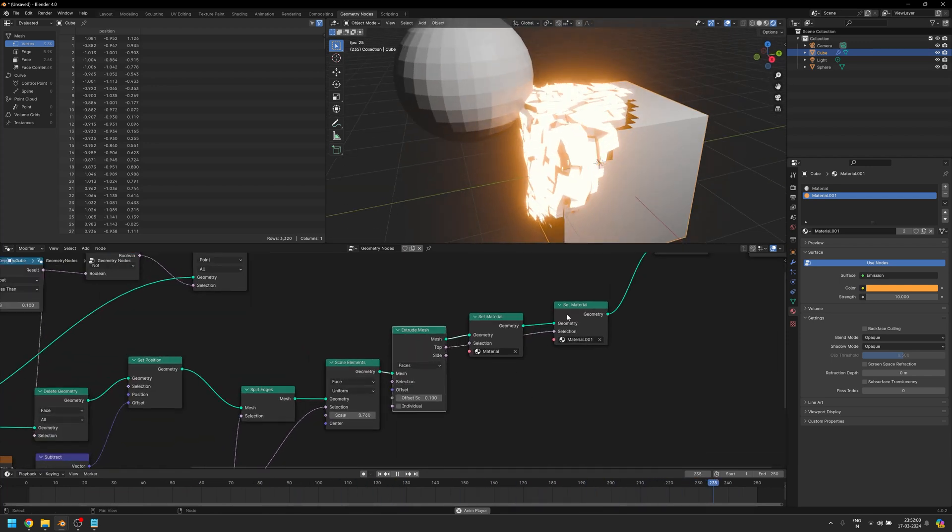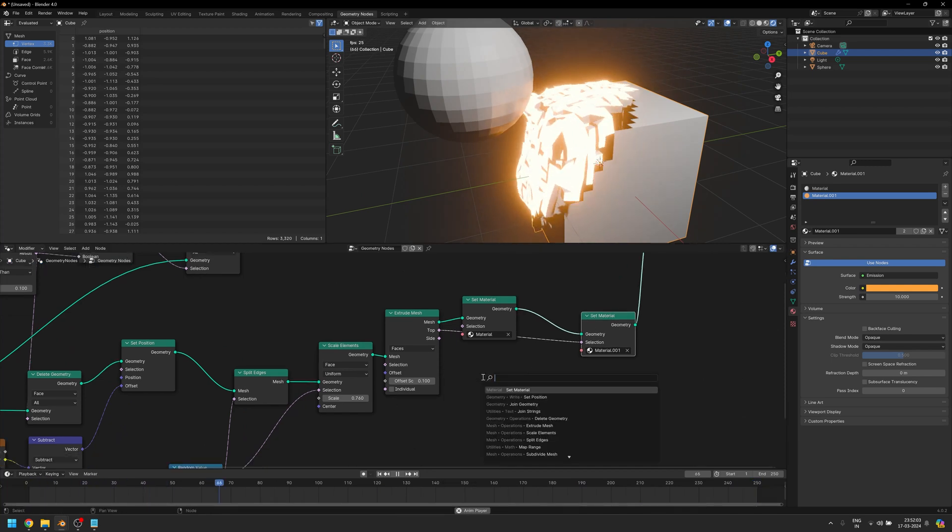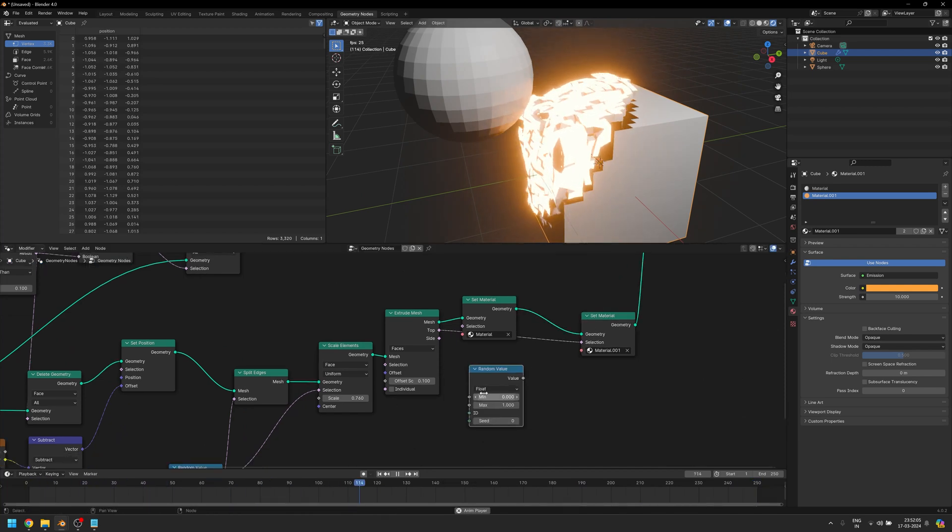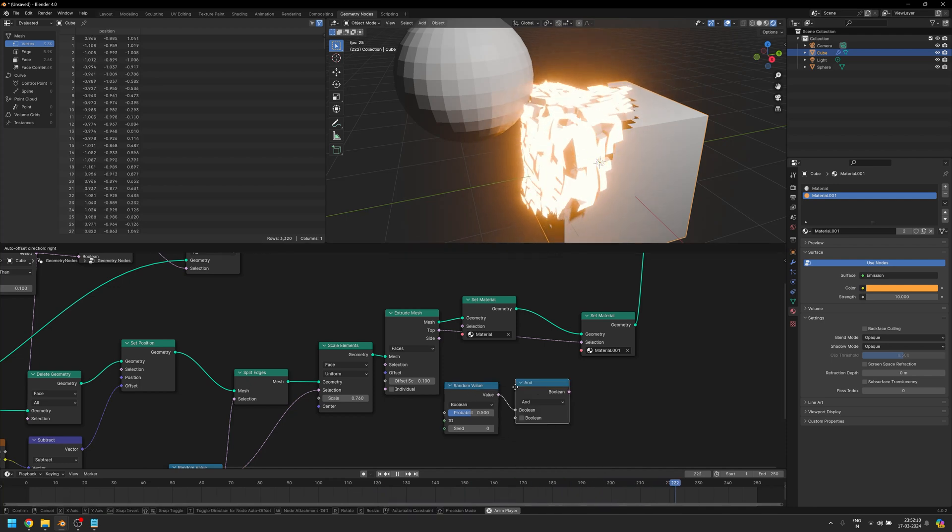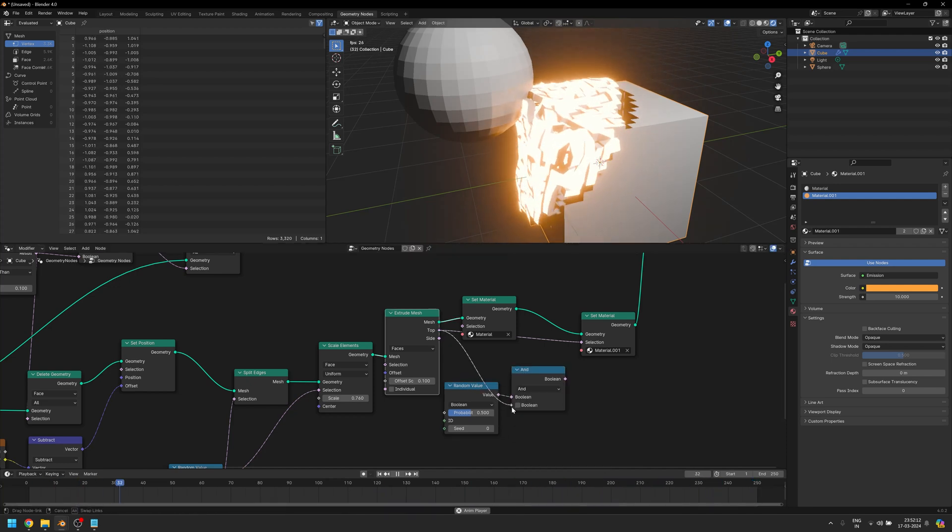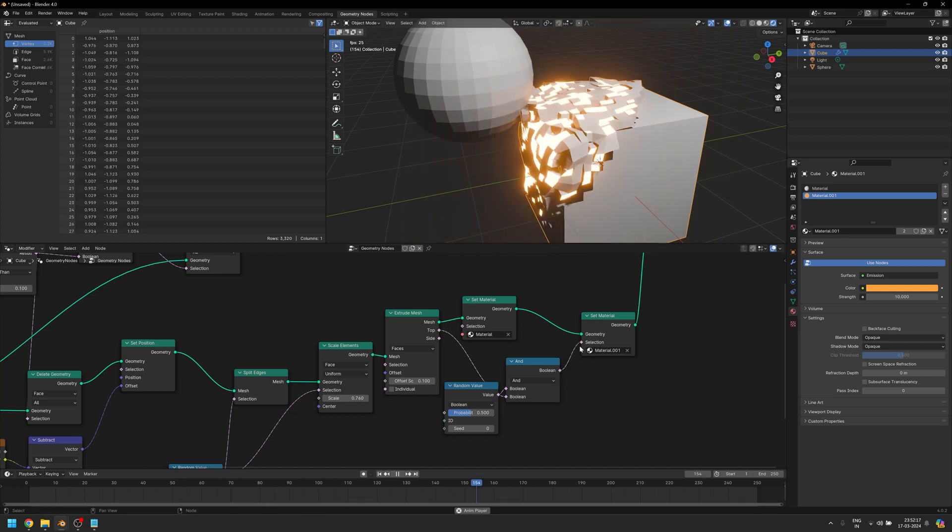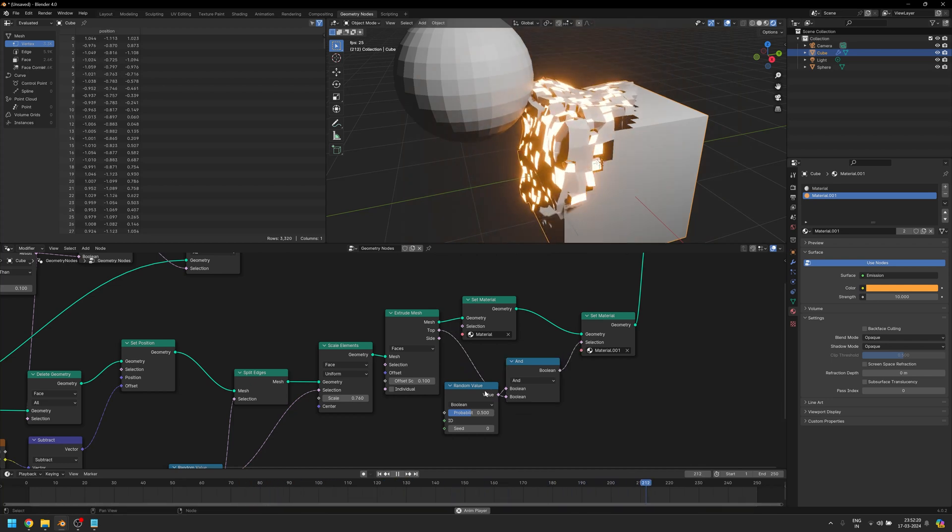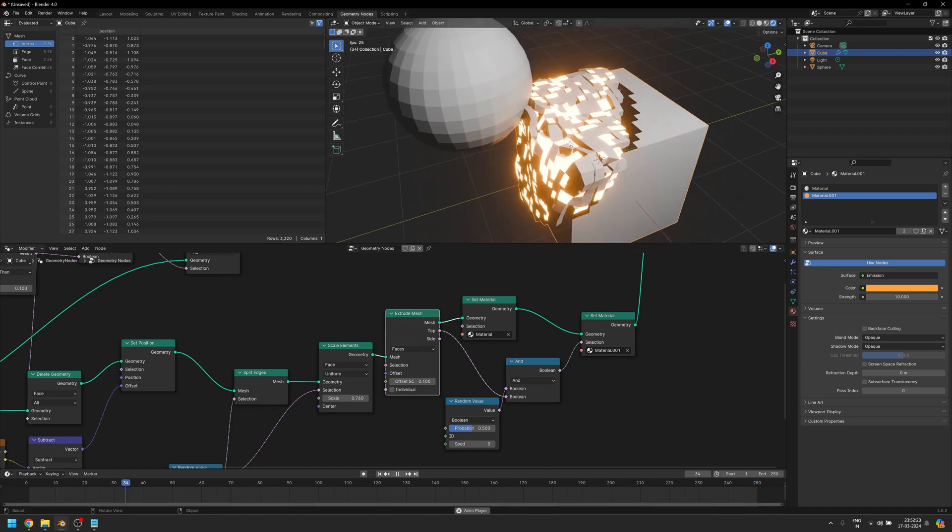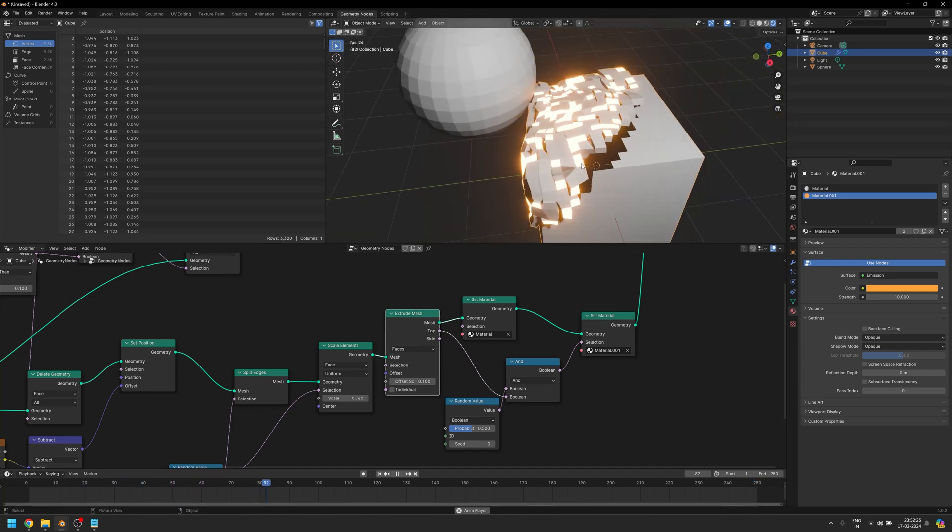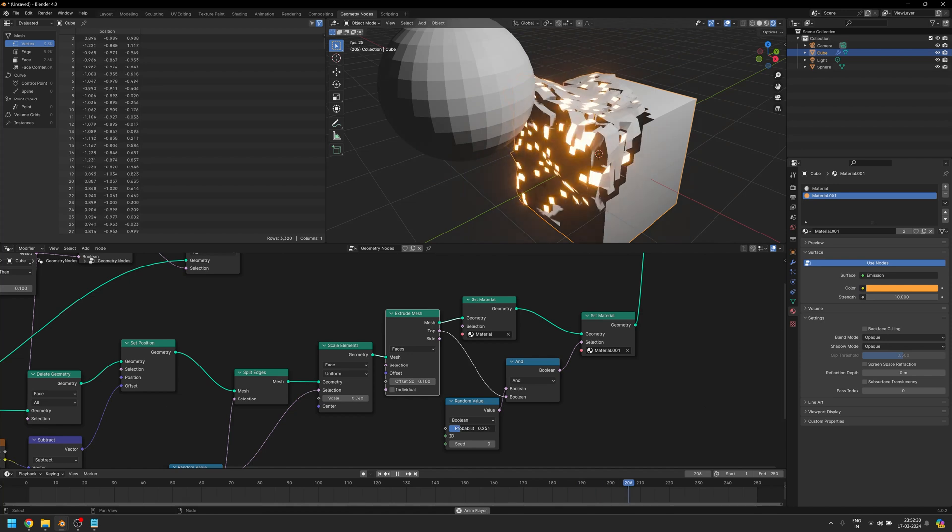Now again it's affecting every face that is at the top and I don't want that. So I can simply bring in a Random Value node, change it to Boolean, and add a node that is called And. Basically this node works something like a Multiply node. It just makes sure that both of these conditions are met and only then it's going to go ahead and affect anything. You can just simply play with the probability to increase or decrease the number of faces that are lighting up.